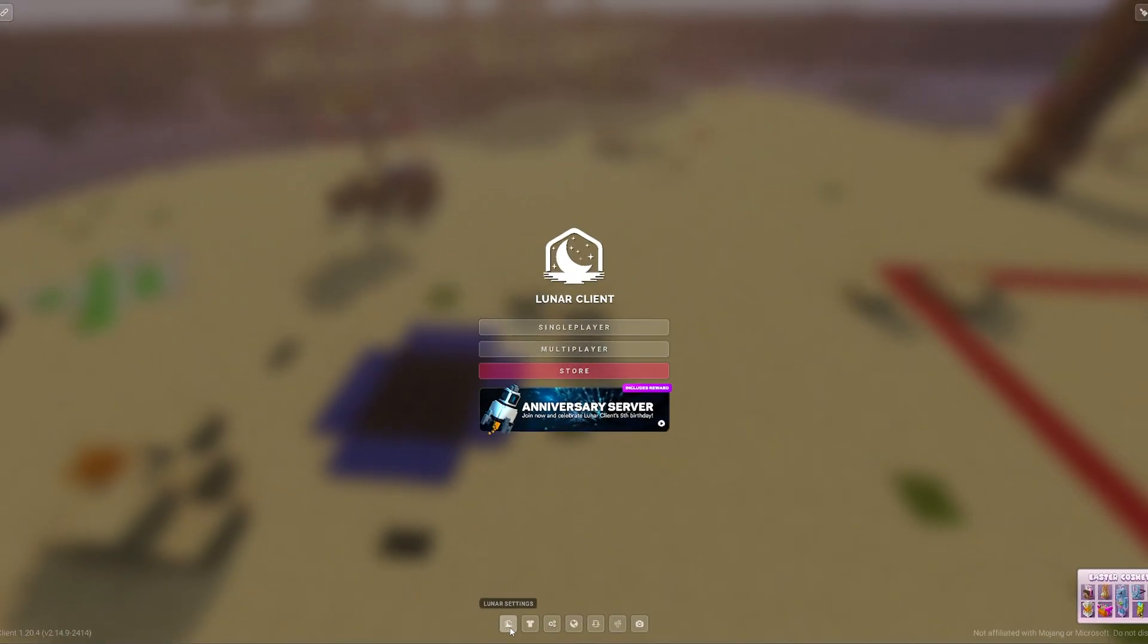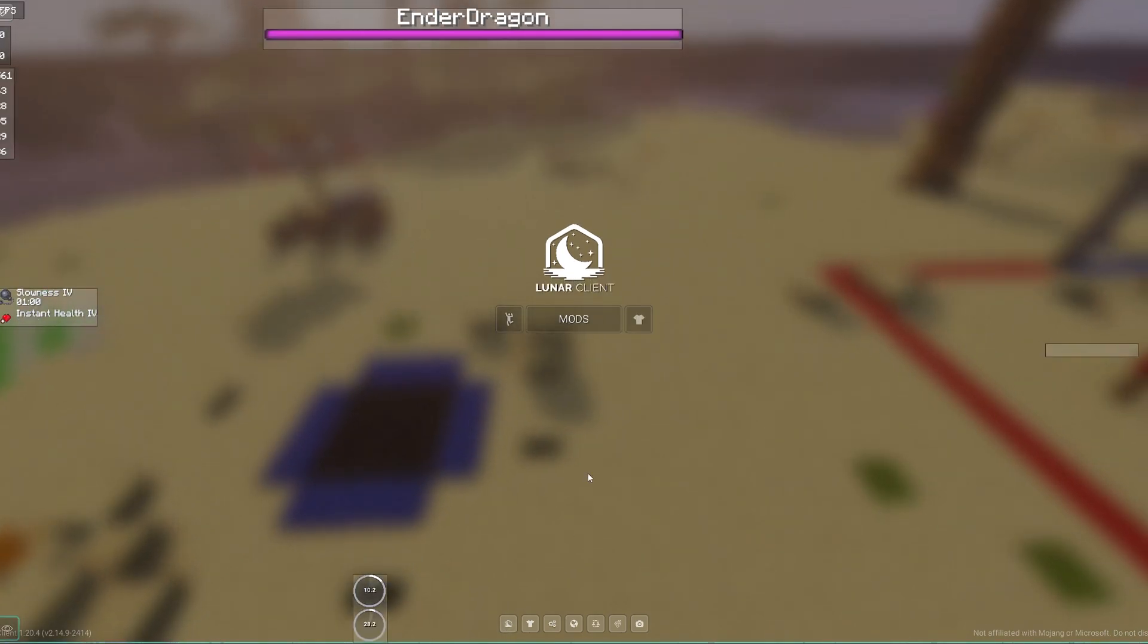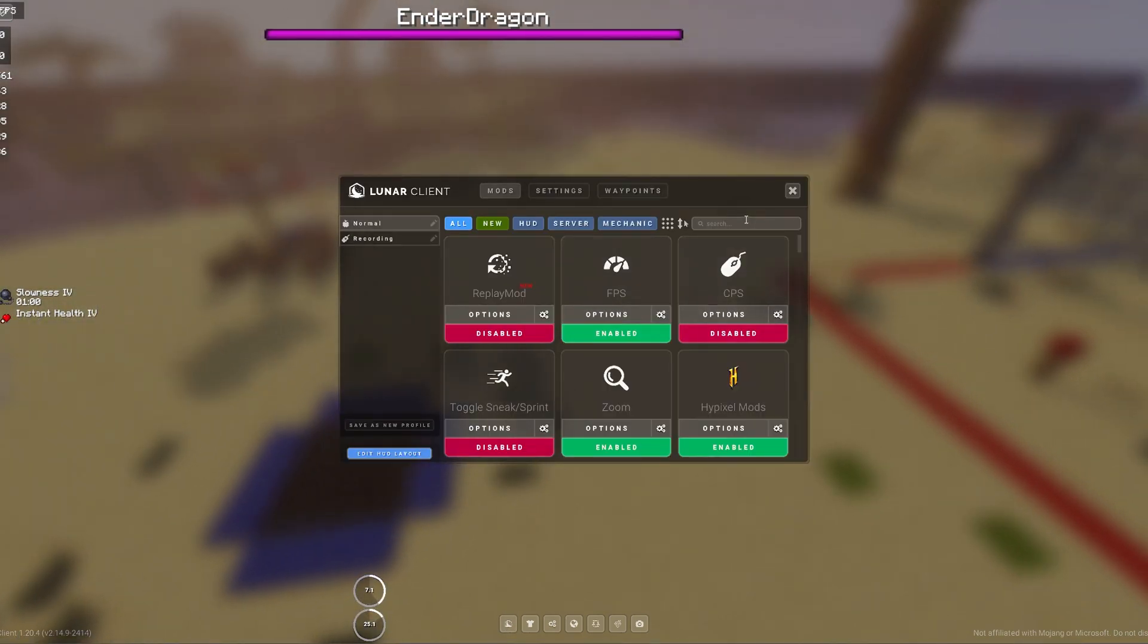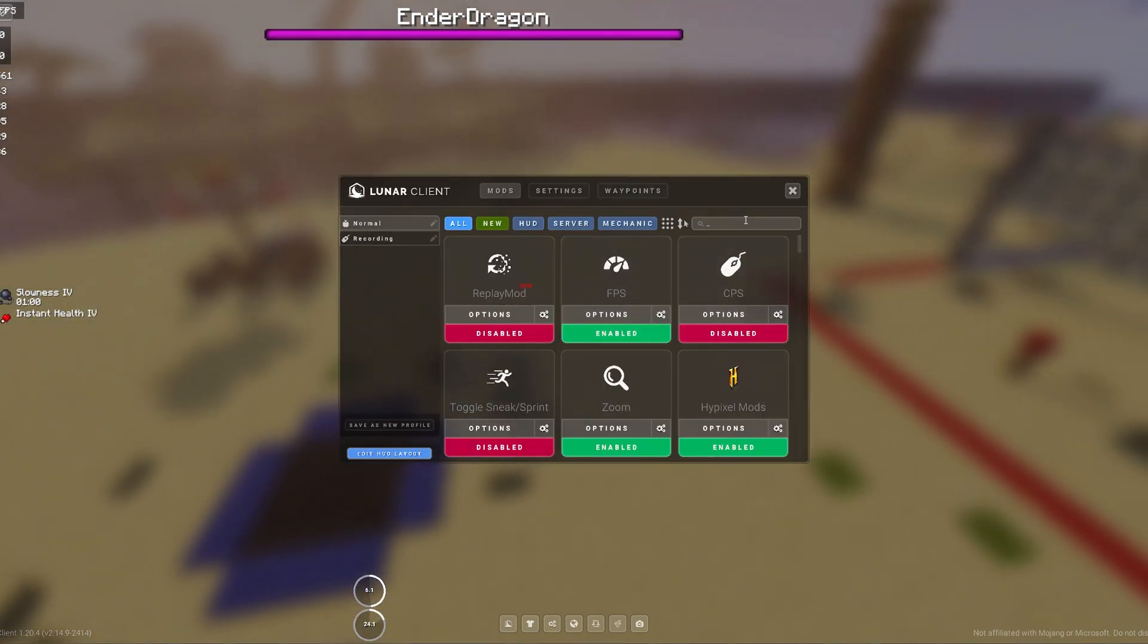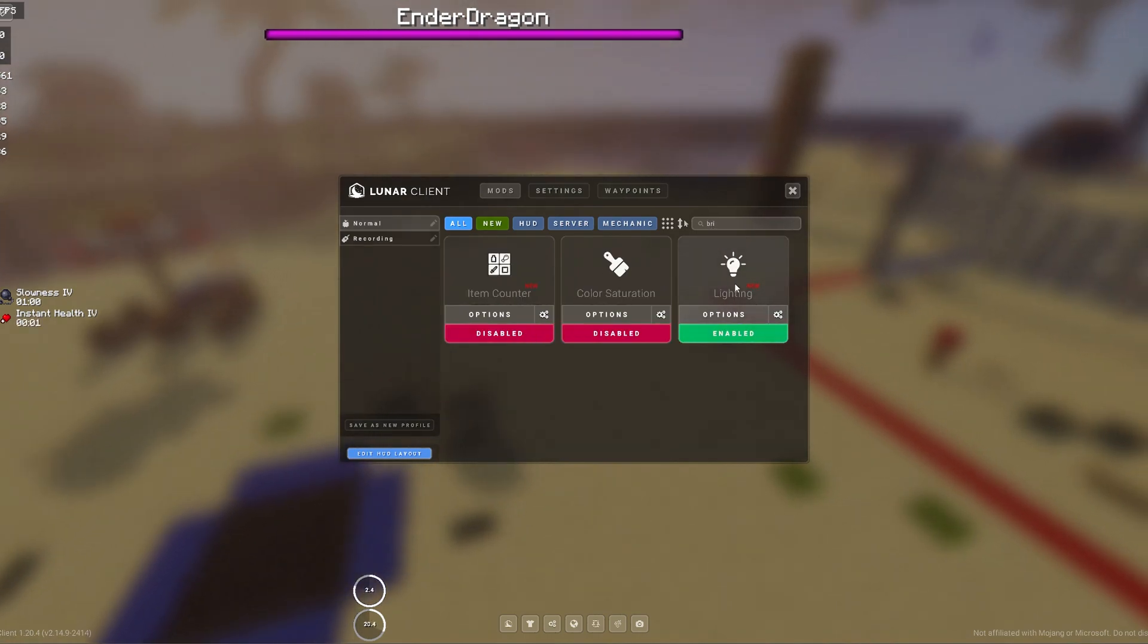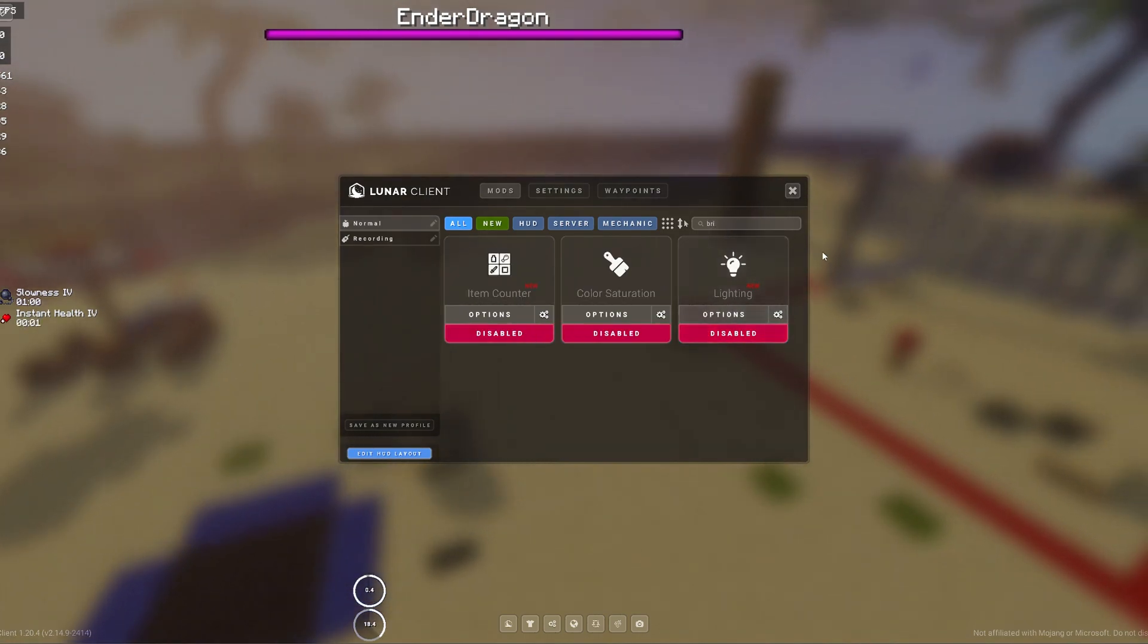We're going to come down to the bottom where it says Lunar Settings will be the first option. We're going to click that. We're going to click Mods. We're then going to look for the Brightness Mod. So I've typed in BRI and it's come up with the Lighting here, so we're going to disable that.